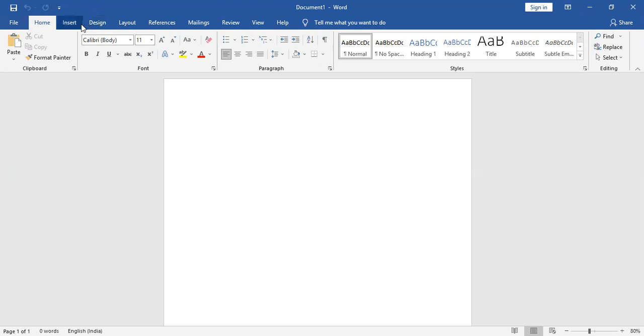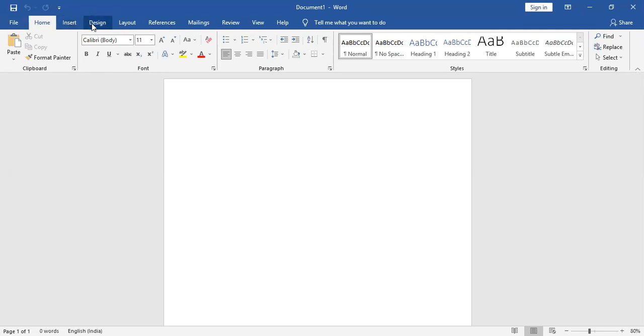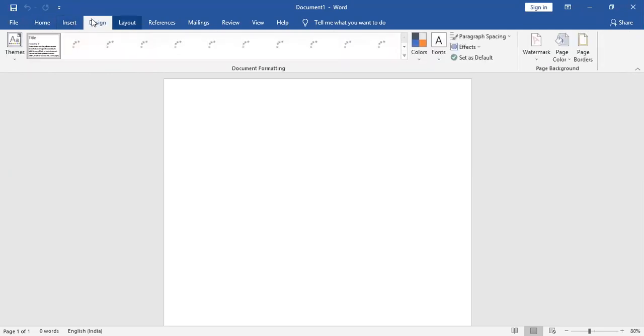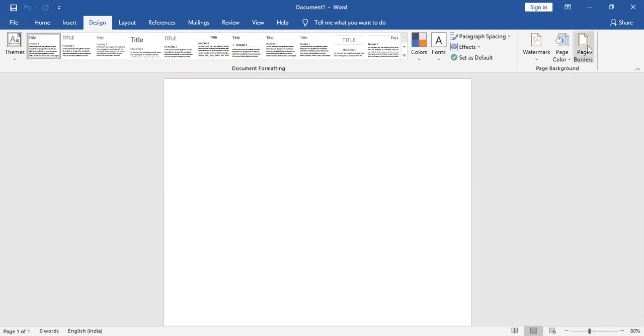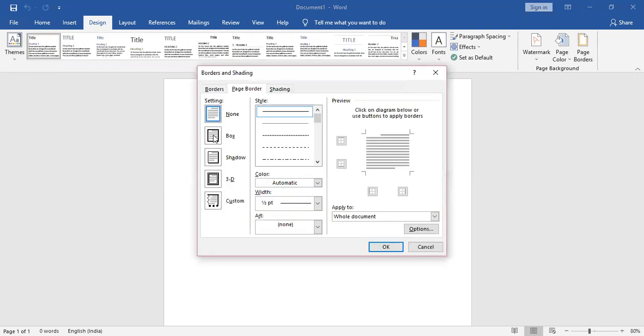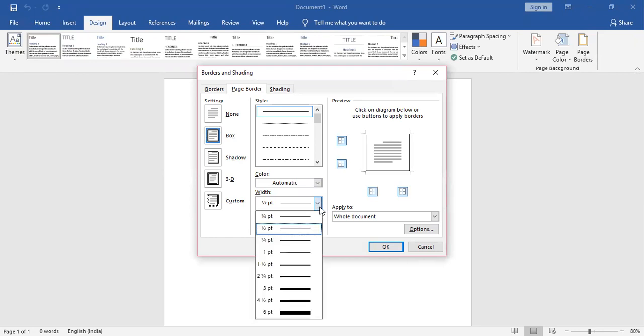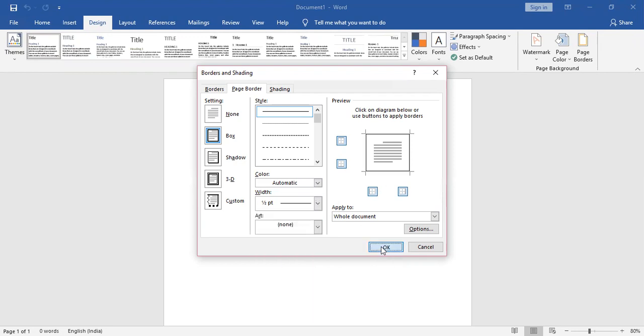We have a blank Word document. First, we are going to put the page border. Go to Design, then Page Border. We want a box border, half point. If you want to increase, don't increase much; half point is good. Then just put OK.